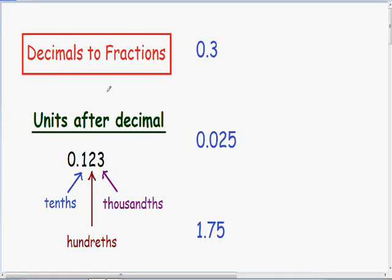Now I want to go over some more examples on changing decimals into fractions. In our first example we have 0.3. The important thing you have to look at is your last digit all the way to the right. Notice our last digit all the way to the right is our 3, which is one unit to the right of the decimal.